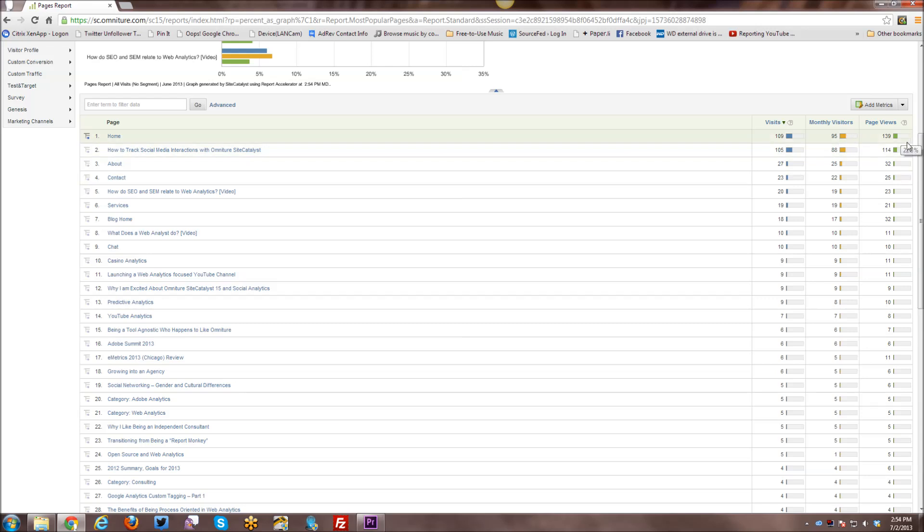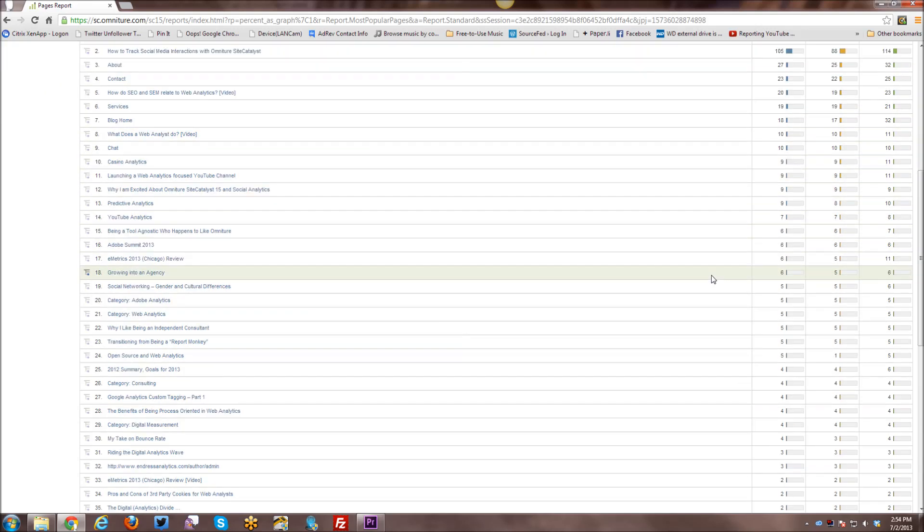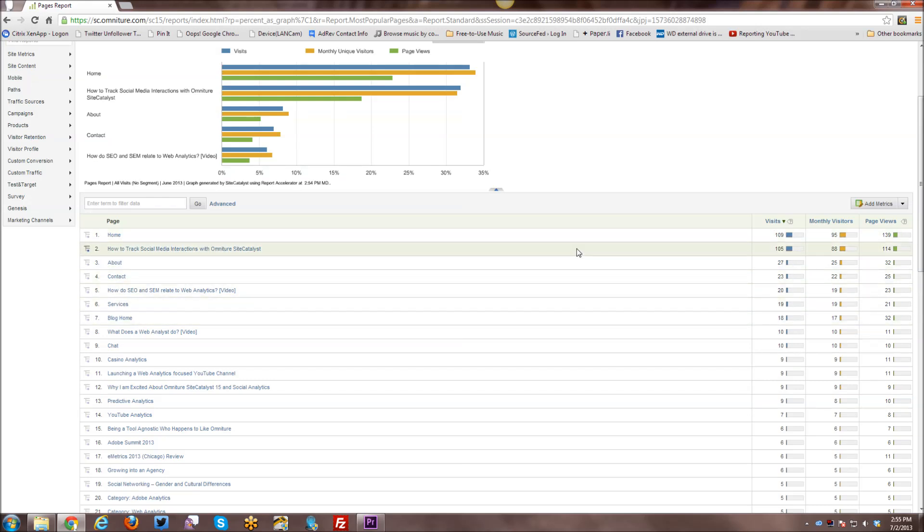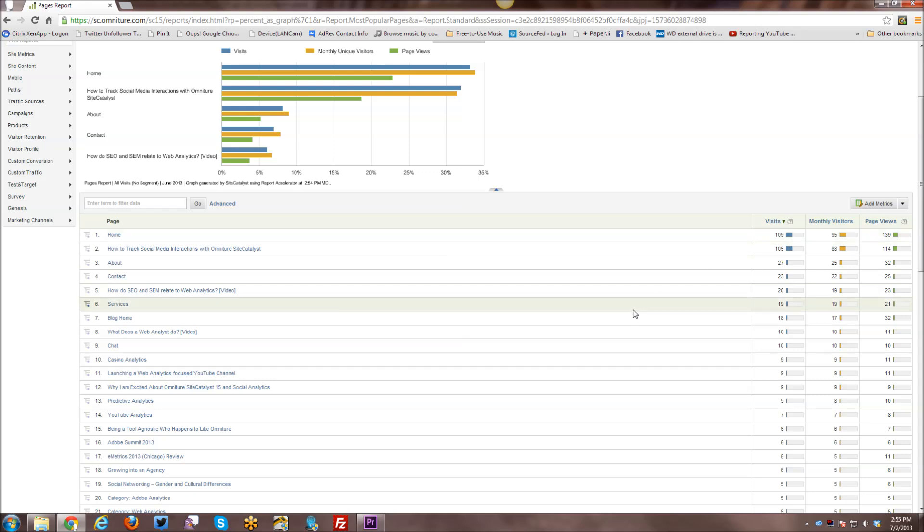And if you mouse over it, you can still see the percentage number, but it gives you a visual representation rather than a numerical representation of that percentage data. And that's basically, so homepage has 109 visits and that equals 33.1% of all visits across pages.